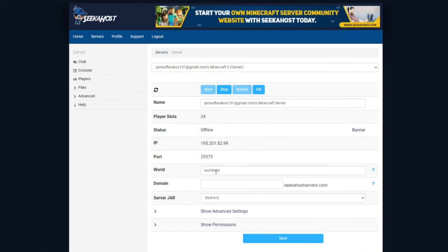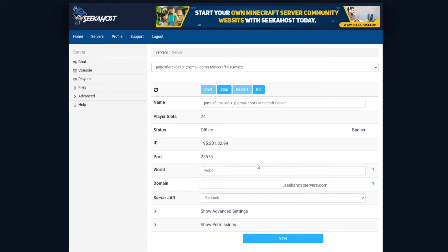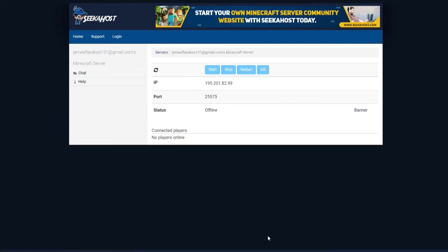Now if you actually want to return back to your old world it's pretty simple, you're just going to stop your server one more time. You're going to take out the one there and you're going to spell it exactly how the first world was spelled or the one that you want to bring back. So it was spelled world like this and you're going to hit save.